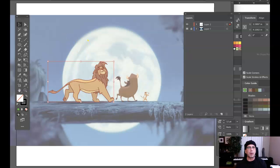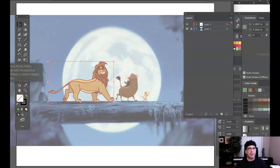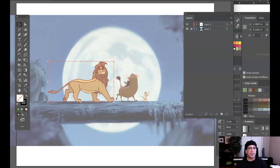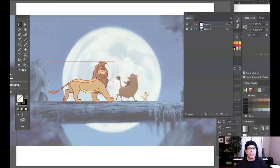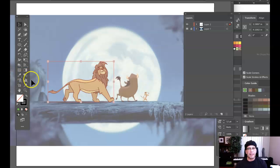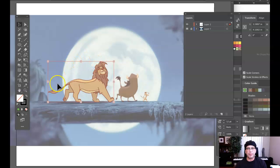With that artwork selected, I'm going to go across the top menu. I'm going to find the word Object, and I'm going to come down and find Live Paint. When you see Live Paint, you're going to come over and click the word Make. That's going to turn this into a Live Paint group.